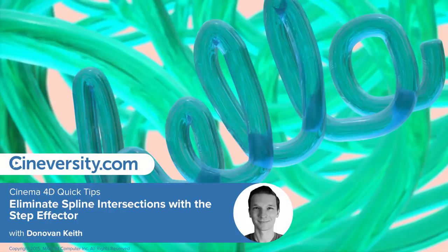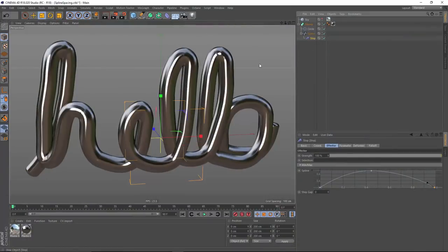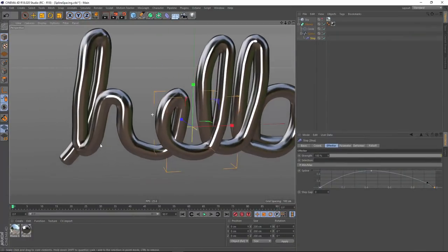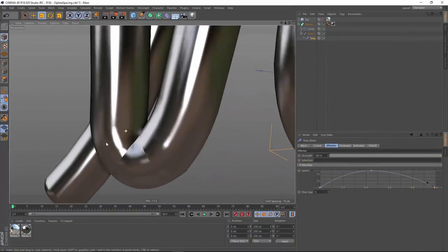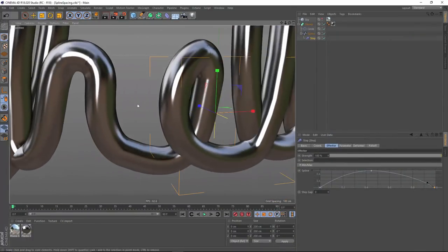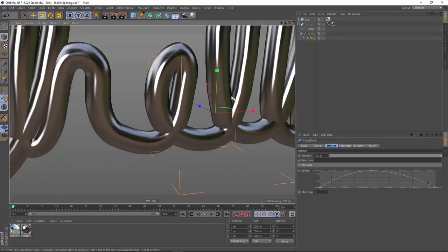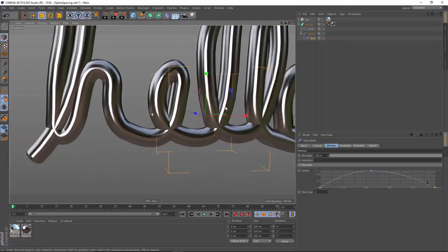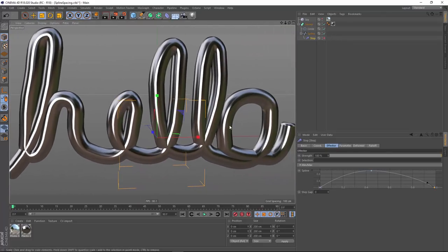In this Cinema 4D Quick Tip, I'm going to show you how to use the step effector to eliminate these nasty self-intersections that you'll sometimes see when you are sweeping a spline.